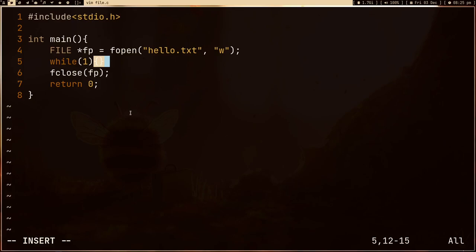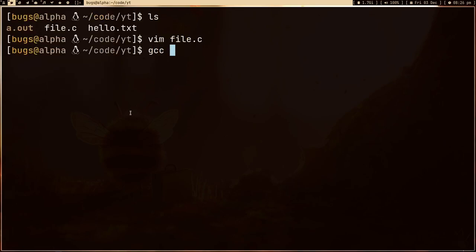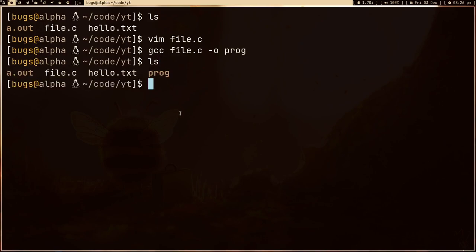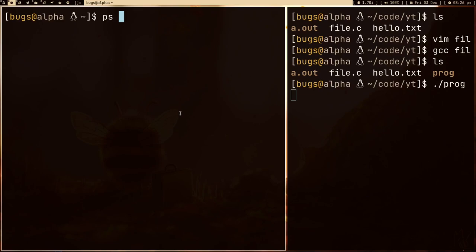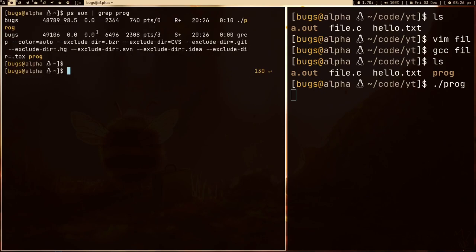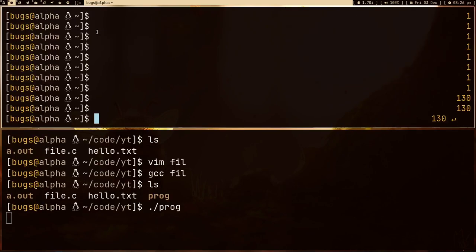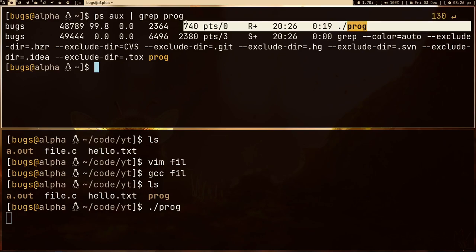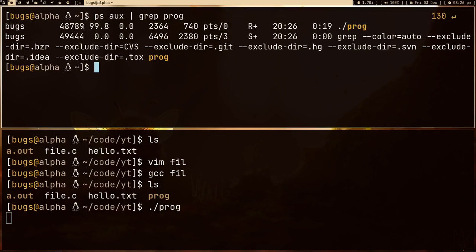Let me compile this file.c and give it the name 'program'. If I do ls you can see the executable, and if I run the program the while loop is running. If I open a new window and type 'ps aux | grep program', this is the program we are running. This is its process ID. So whatever files we open via this process, the kernel is going to assign an integer value to the file opened by this process.